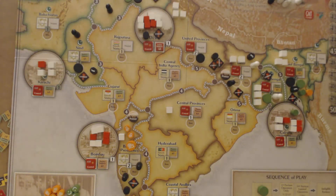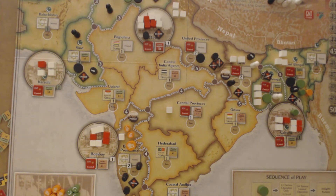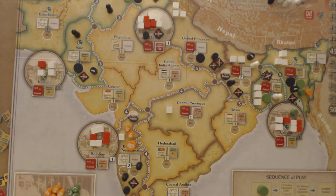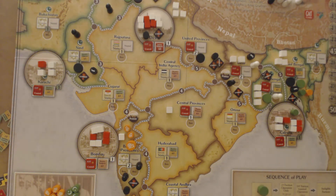It's my turn now as the Raj, and I've got to try and get some control in states where I've lost control, and bit by bit start removing the unrest levels that have been building up, which have given the revolutionaries a kind of winning position. I'm going to begin by garrisoning.